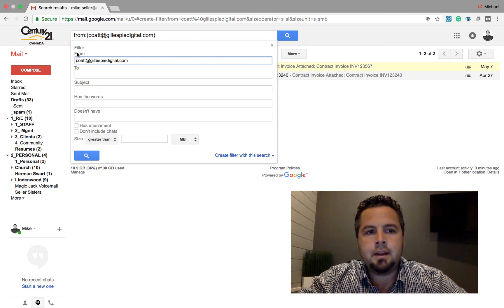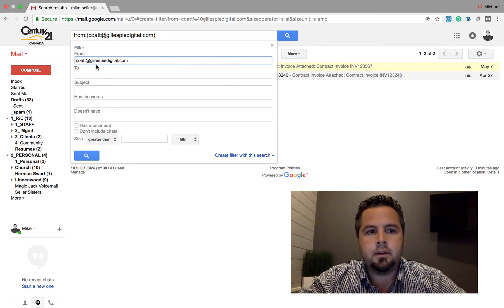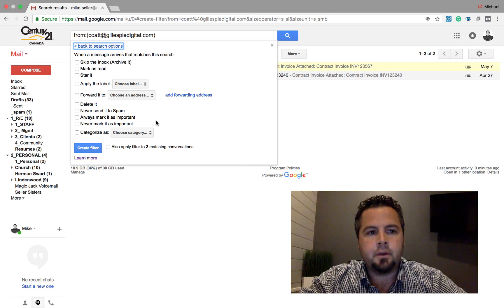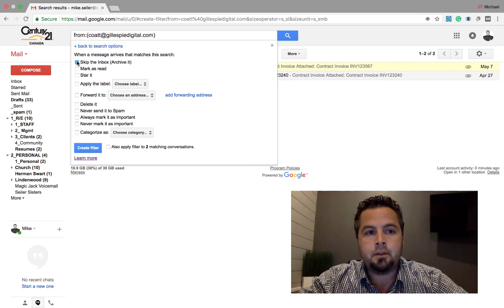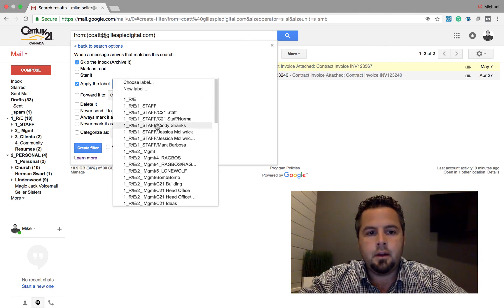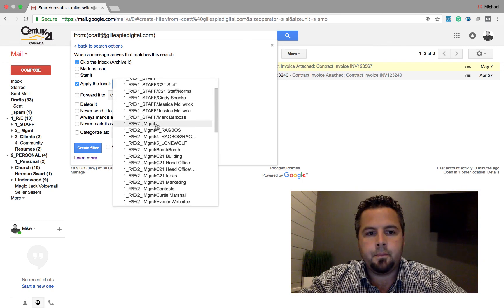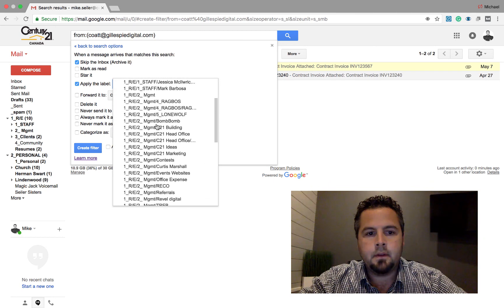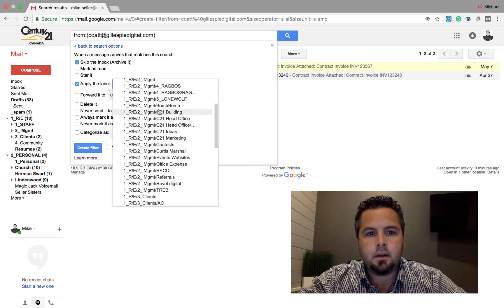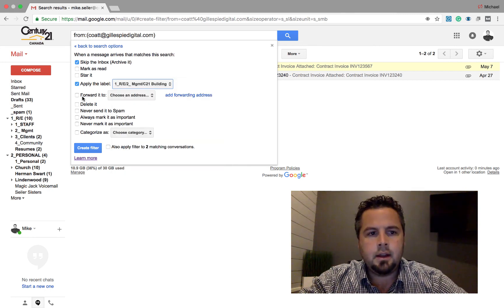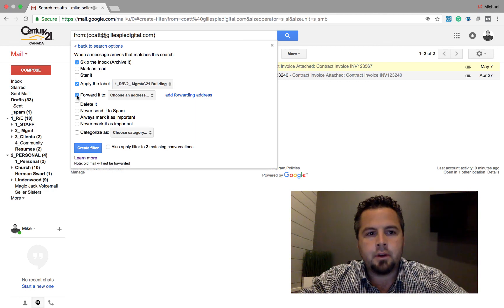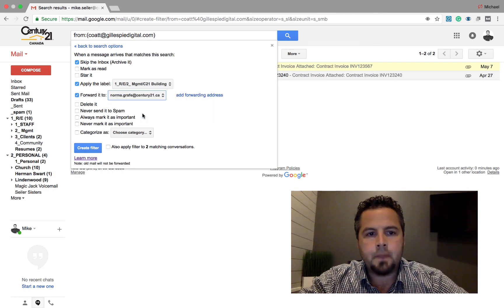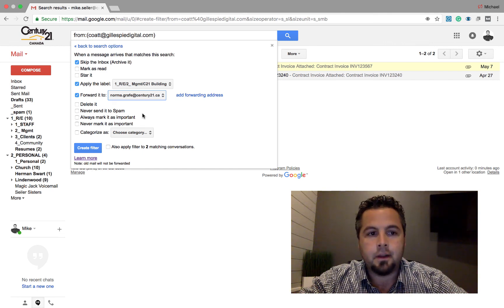So any email from coteT at gillespie digital.com. We are going to go create filter and I want to skip my inbox. I want to apply a label to it. We're going to put this under maybe management century 21 building. So that's my office management stuff. And I also want to forward it to Norma, who's my office administrator.